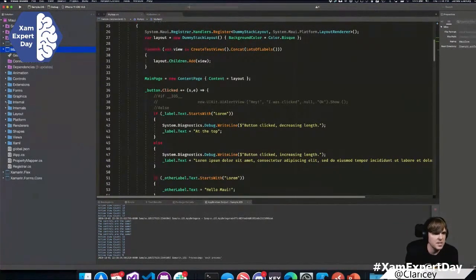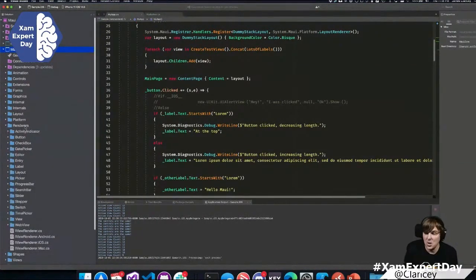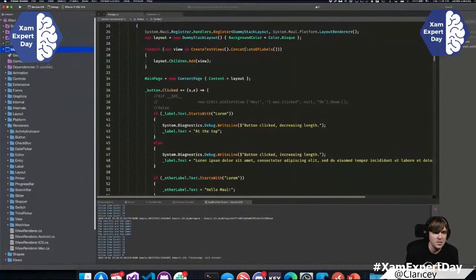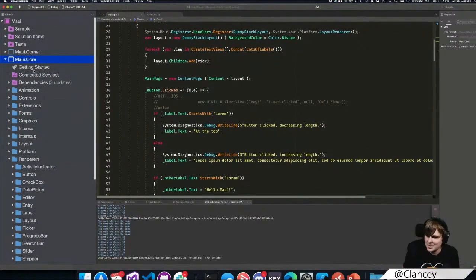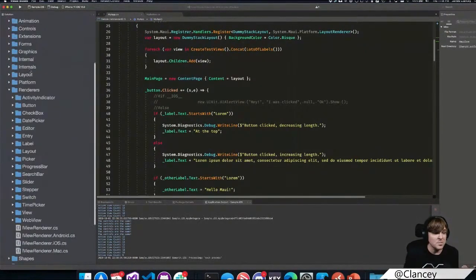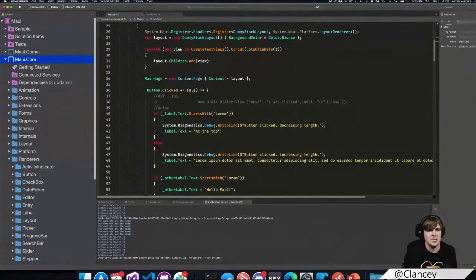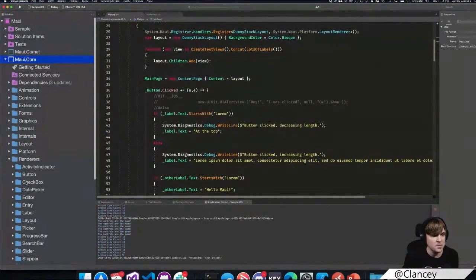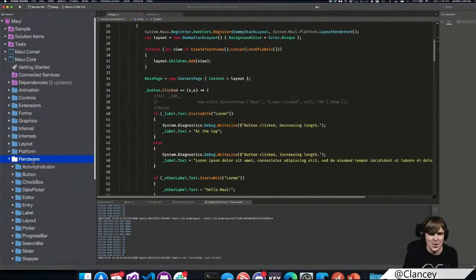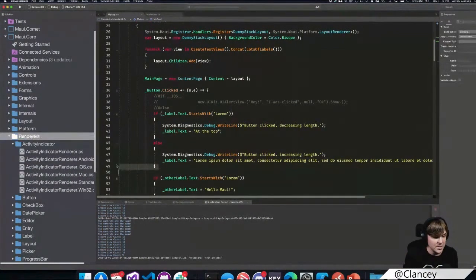This MAUI core is the root — it has everything in it, it will have renderers. Actually, we've already changed our mind and we're calling these 'handlers.' So the new things are called handlers. Handlers is a better name anyway. You'll notice inside MAUI core there's a handler for each control. I already renamed it — even though my code in front of me says 'renderers,' ignore that — handlers.